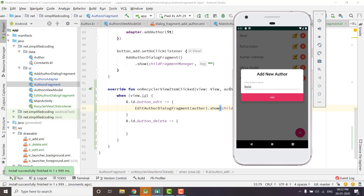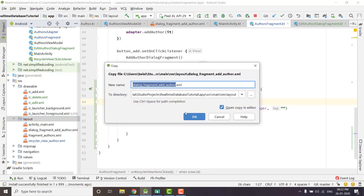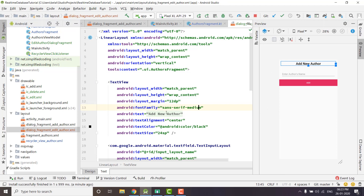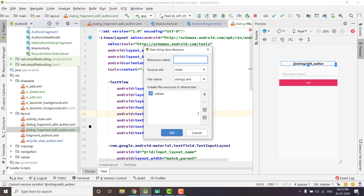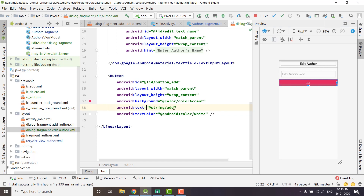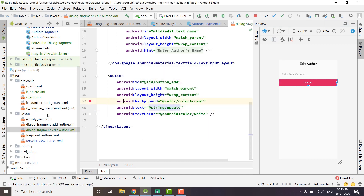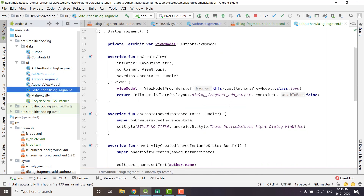We are getting the dialog, but we need to create a new UI where we will write 'Update Author' and change the button text to 'Update'. Let's copy the dialog fragment XML and rename it to edit_author. This time we will change the title to 'Edit Author', define the string as 'edit author', and update the button text from 'Add' to 'Update'. We will use this layout file in our EditAuthorDialogFragment — everything looks fine.